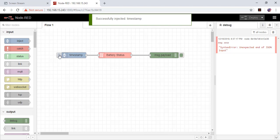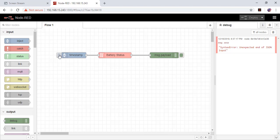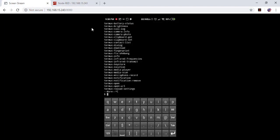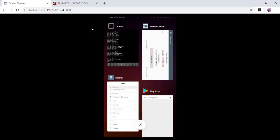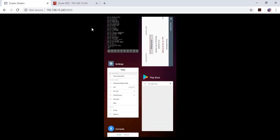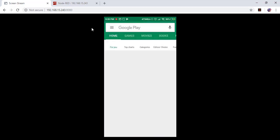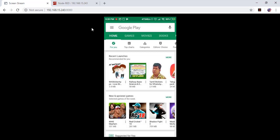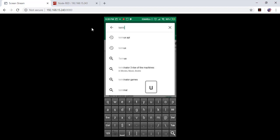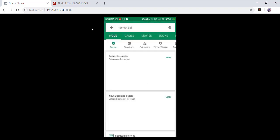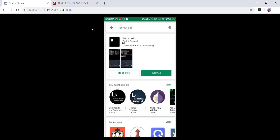To solve this issue, let's go back to Android again and switch to Play Store and search for Termux API and install it.